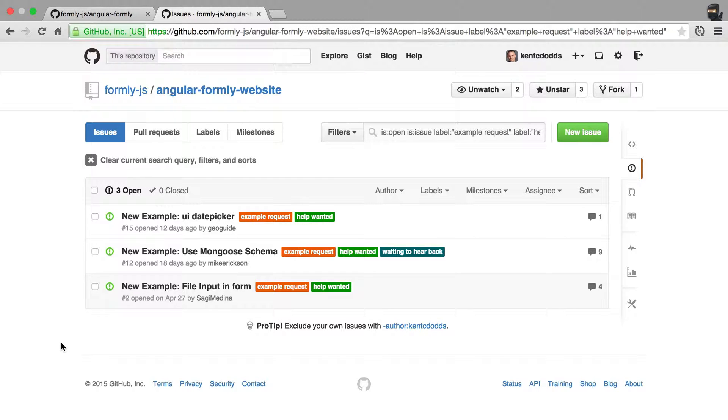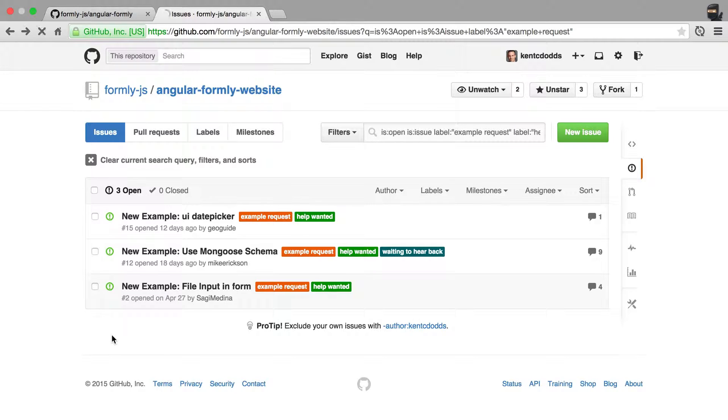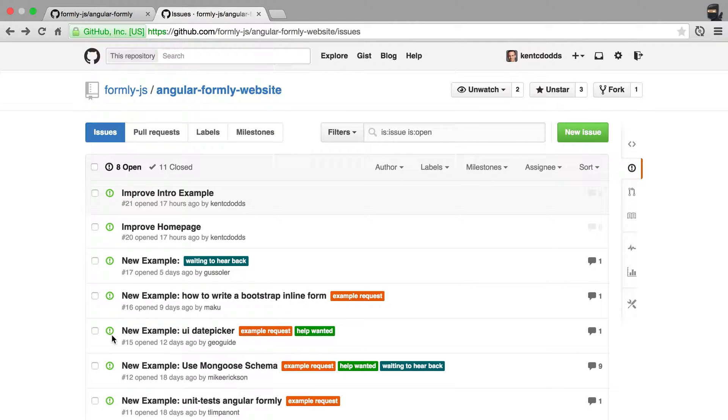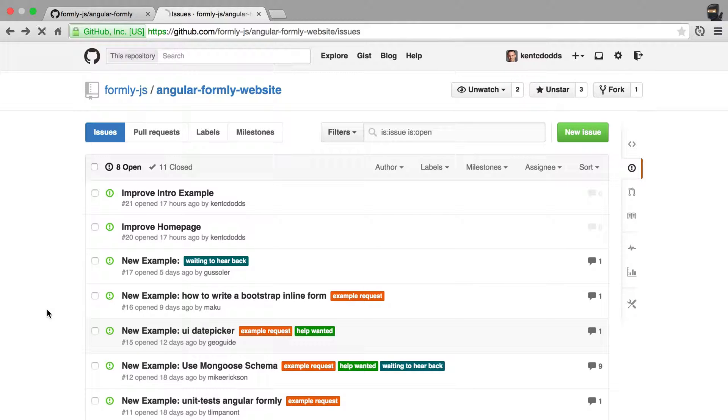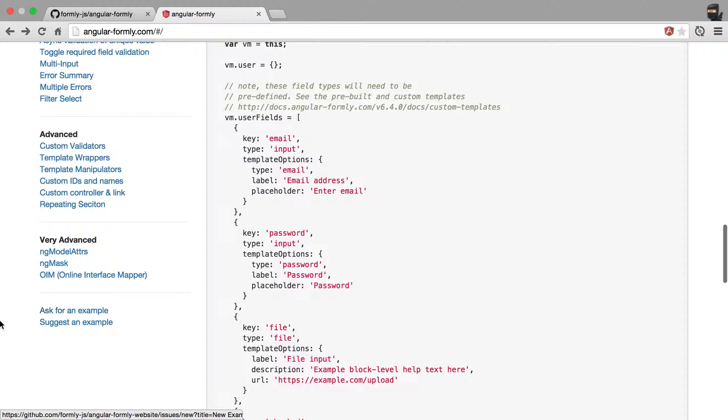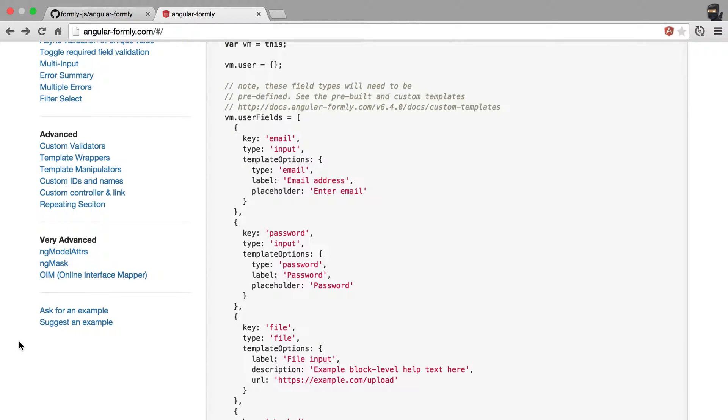And so as you can see, some of these are a little bit older and so I am kind of bogged down with other things that I need to do to make the library awesome. But I want to make examples for you, so that's why I created this link and this video. So that's how you ask for an example with Angular Formally.